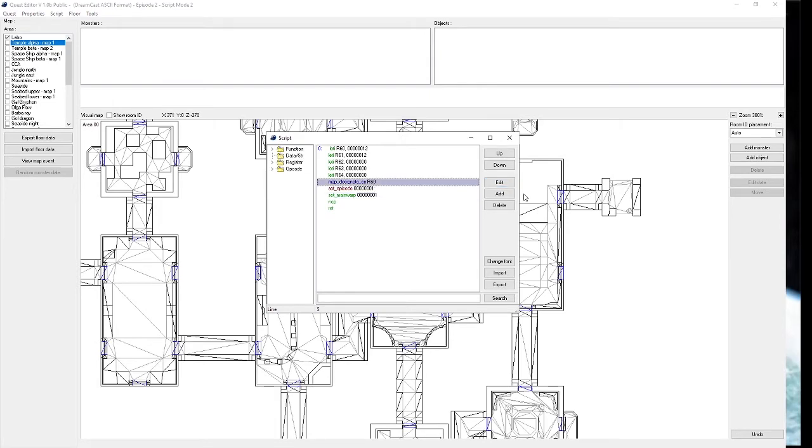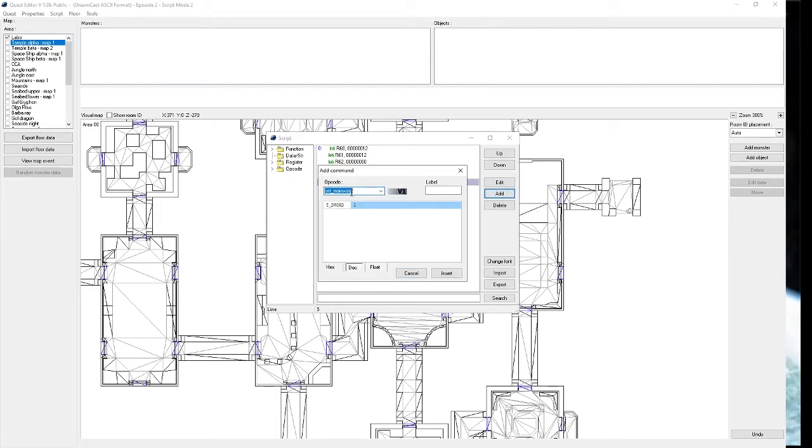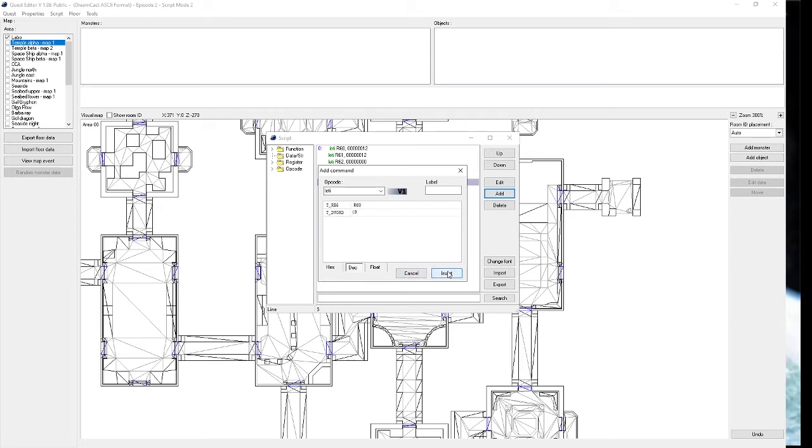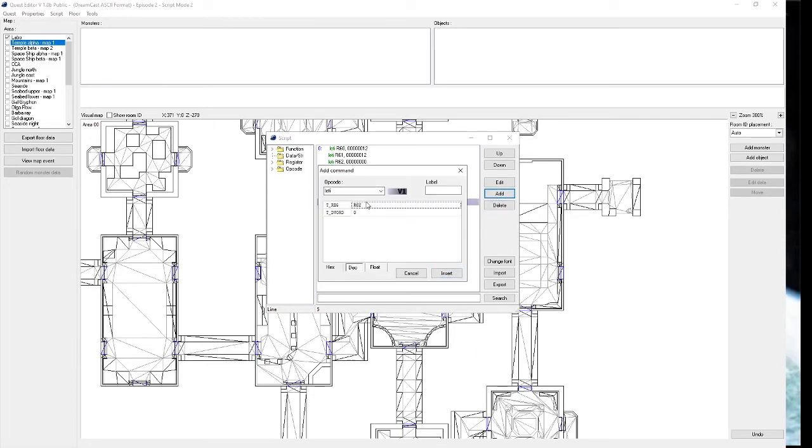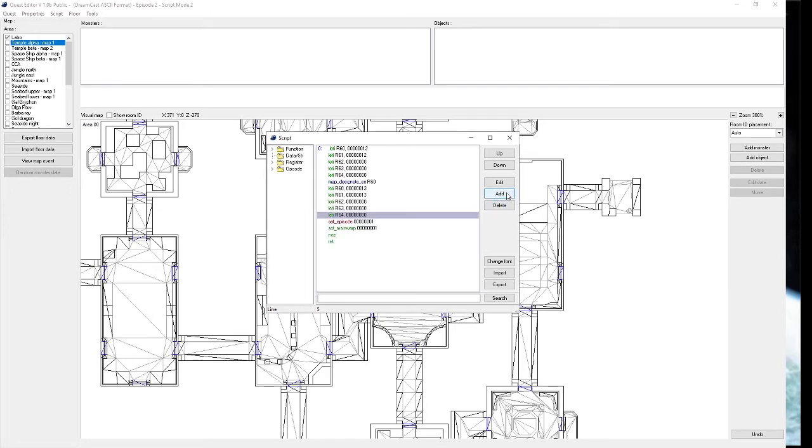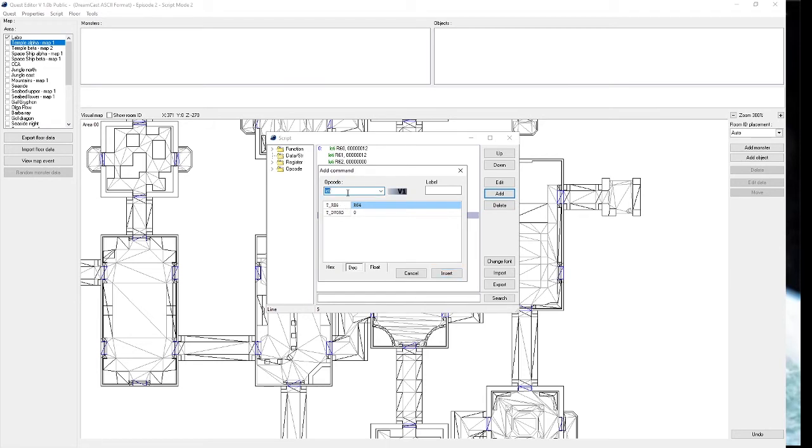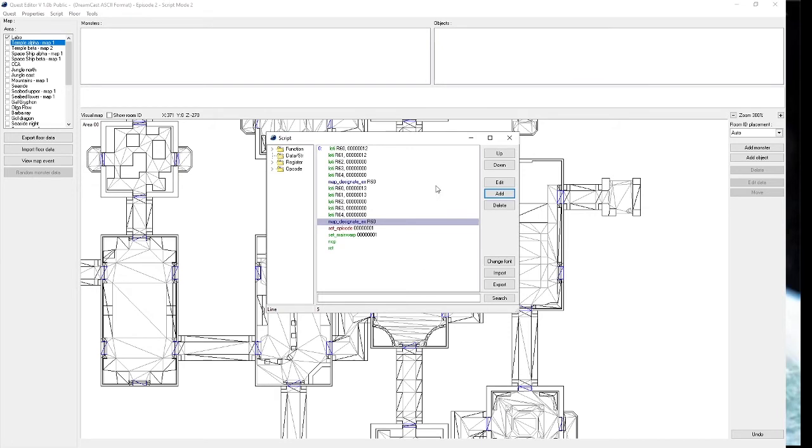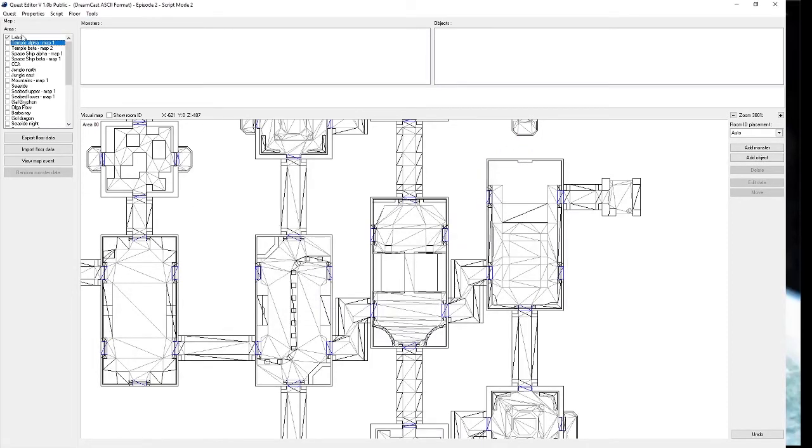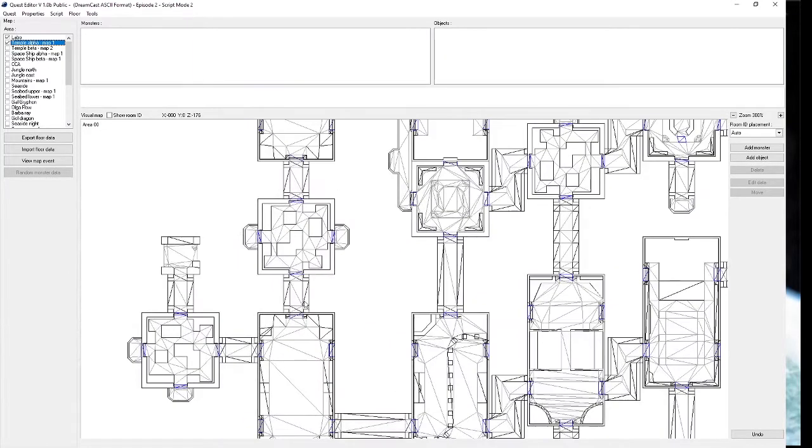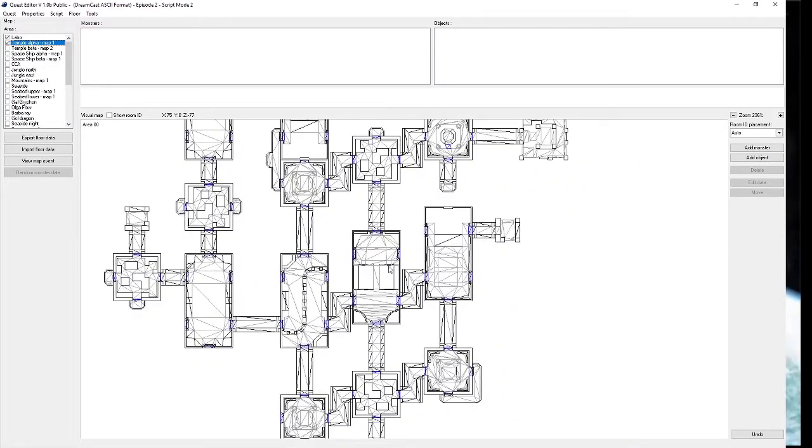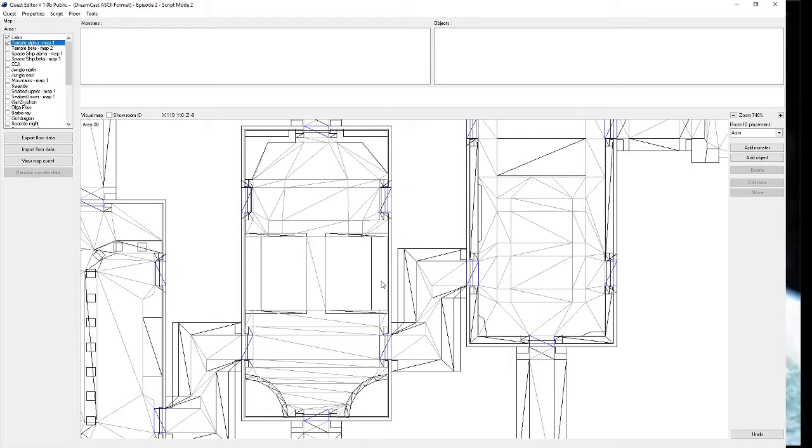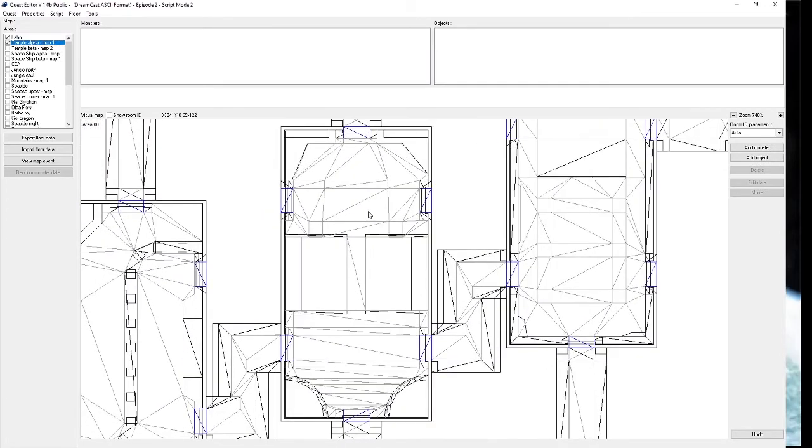So we have a player set, we have a portal. Now we need to activate Temple Alpha. To do that, we will do a similar thing that we used for Pioneer 2. We'll go into the script, we'll add some leddies, which is basically just a function to set some numbers. This one is going to have 19 for Temple Alpha. So the first two registers will be 19, the next three will be 0. We're not going to use a variation on this. The register that the map designate X calls is always the first one. It checks the registers in sequence to determine what to load. So now we'll be able to load into Temple.